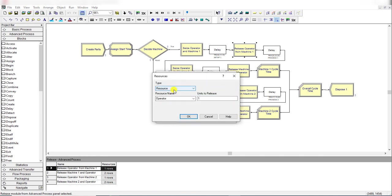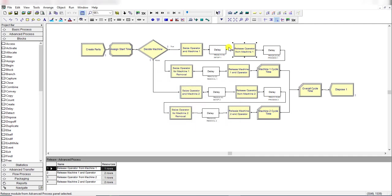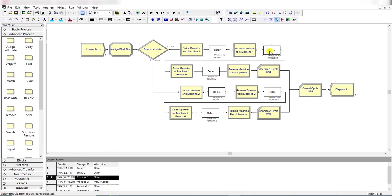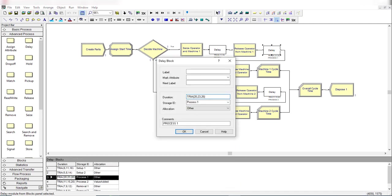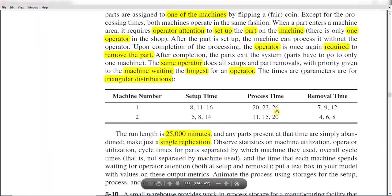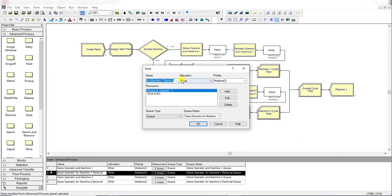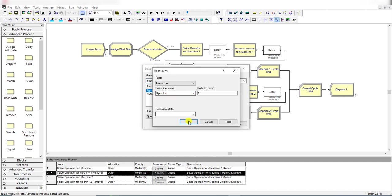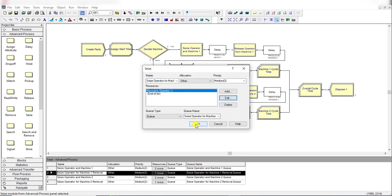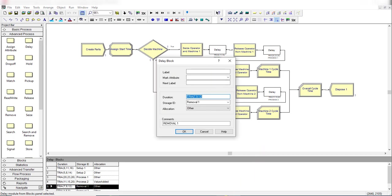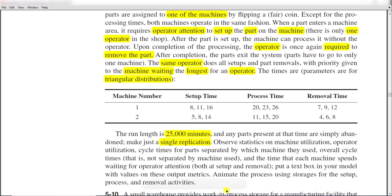Then release the operator from machine 1 using the Release module from the Advanced Process template, with the resource name 'Operator'. Then add another Delay module for the processing time for machine 1, which is TRIA(20, 23, 26), with storage ID 'Process 1'. Then seize the operator again using the Seize module. Then add the Delay module for removal of the part, which is TRIA(7, 9, 12).